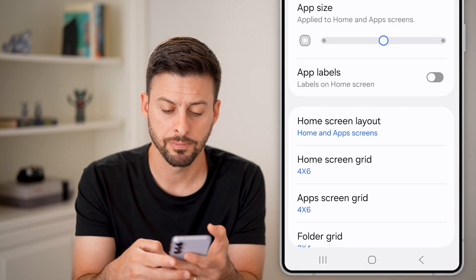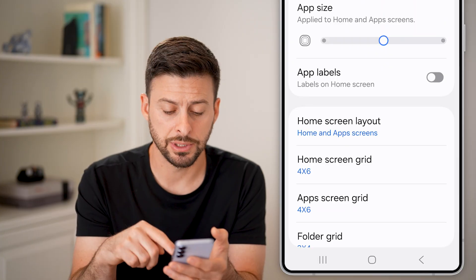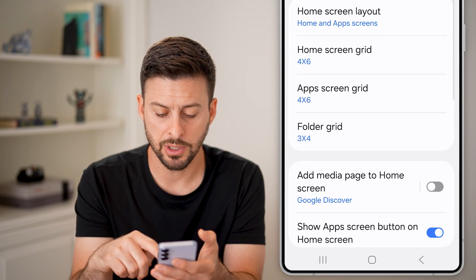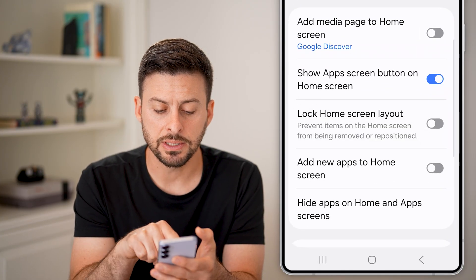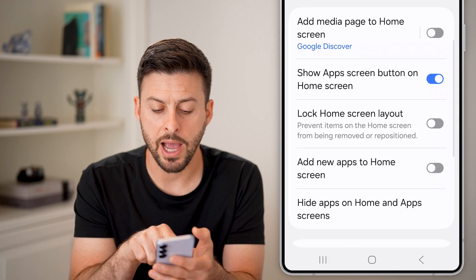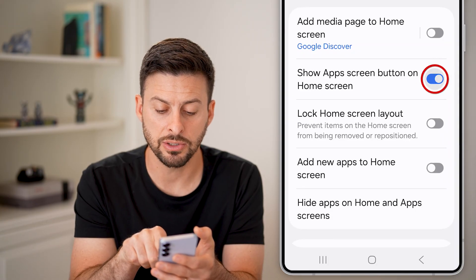All you need to do is tap on Settings at the very bottom. Once you're in your home screen settings, swipe up and you can see the "Show app screen button on the home screen" option.